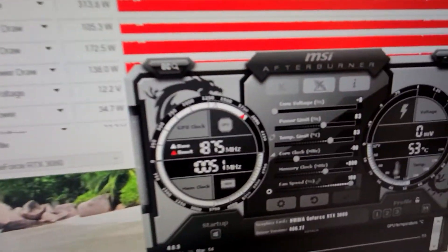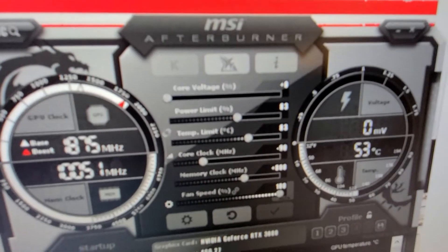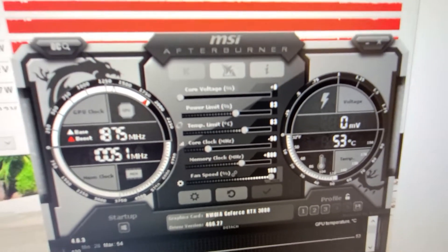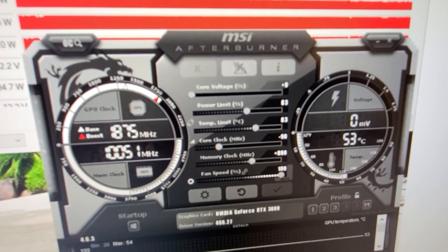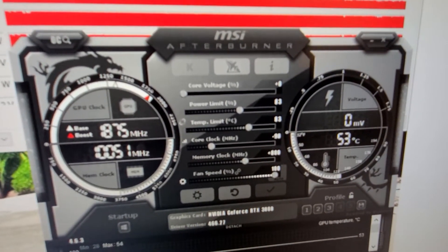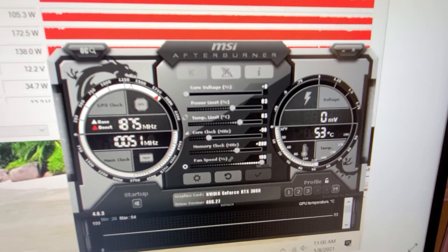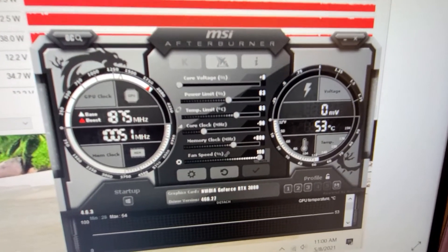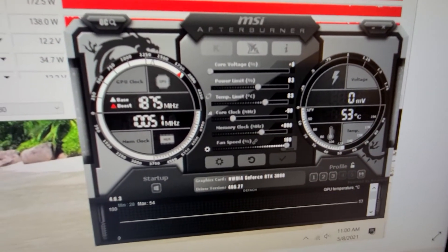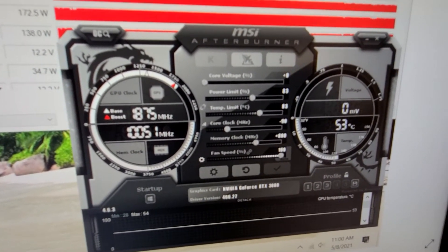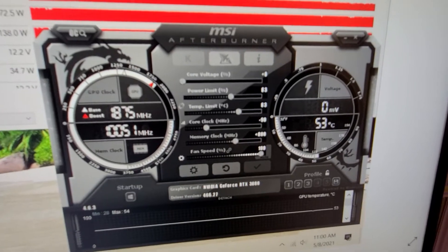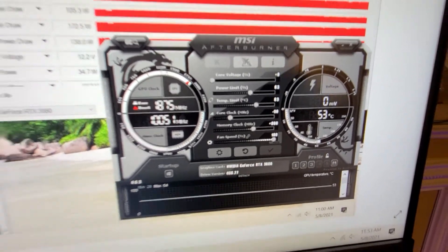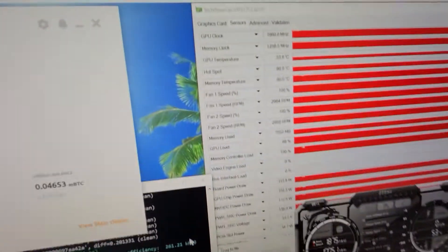These were the settings I used: I had the power limit at 83%, core clock negative 90, and memory clock only 800 megahertz, and then the fans were at 100%.